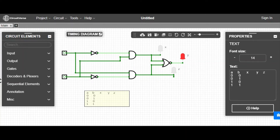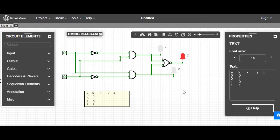Hello guys, today I will tell you how to verify the truth table by using CircuitWorks software. I have already designed this circuit. If you want to know how to design this kind of circuit, you can see my previous video tutorial for CircuitWorks — you can design this kind of circuit very easily.